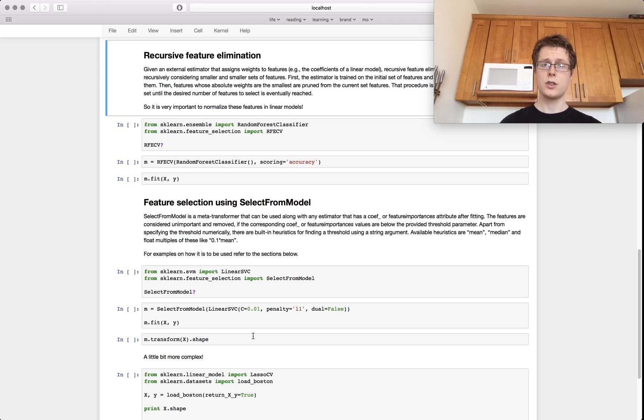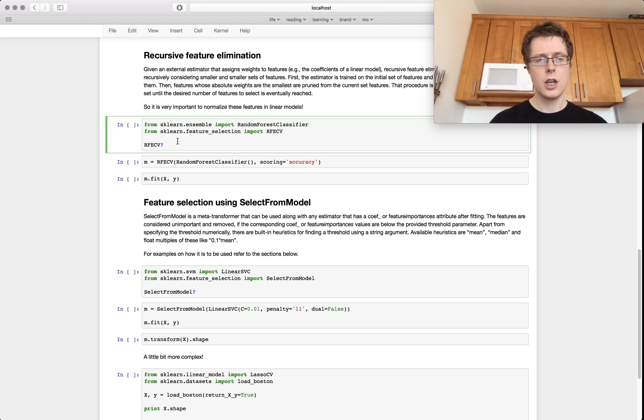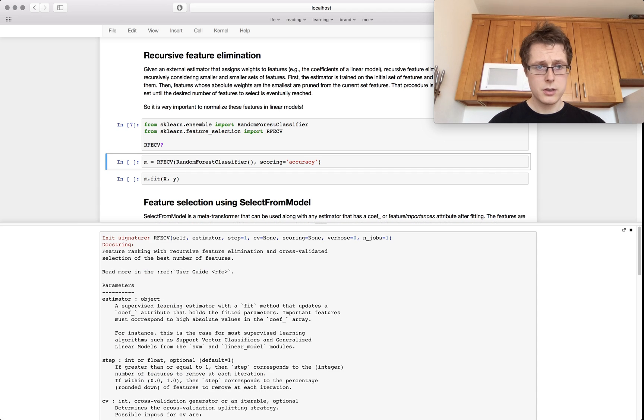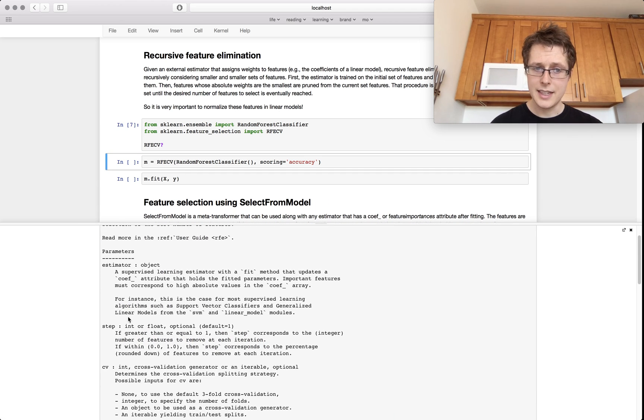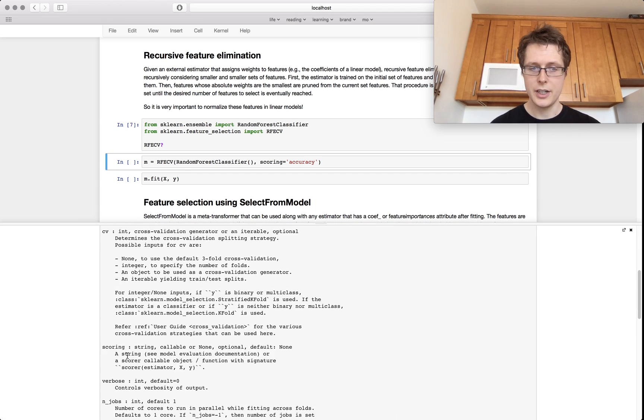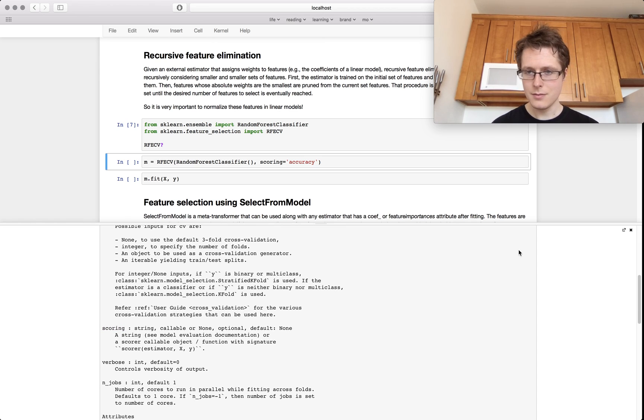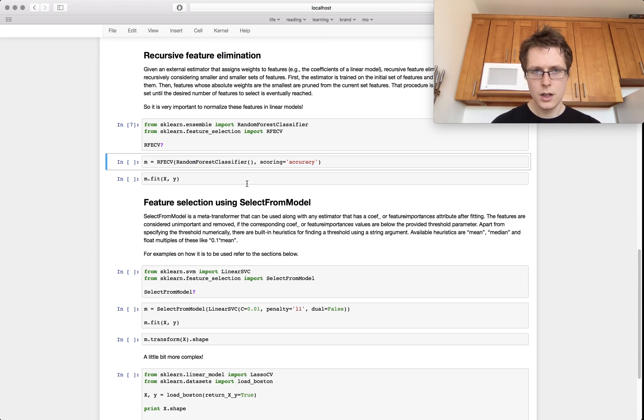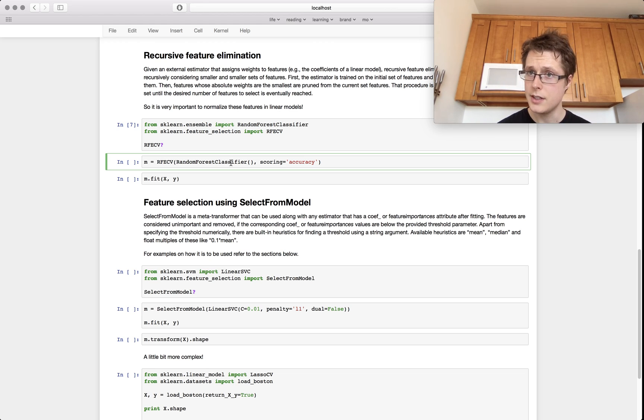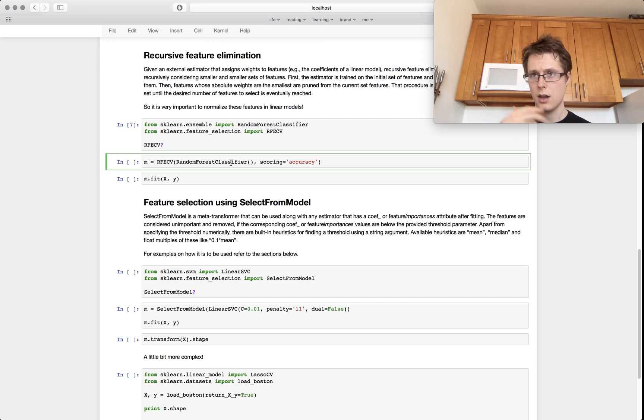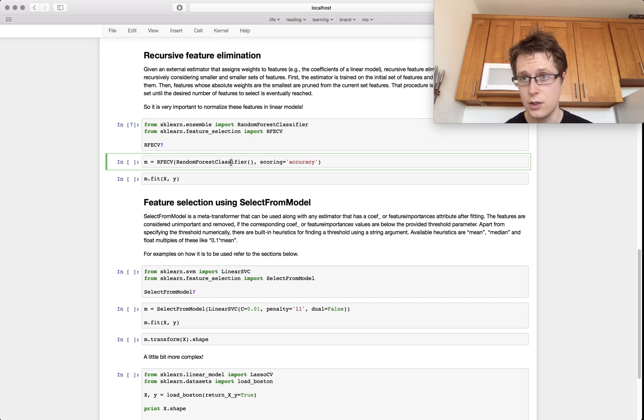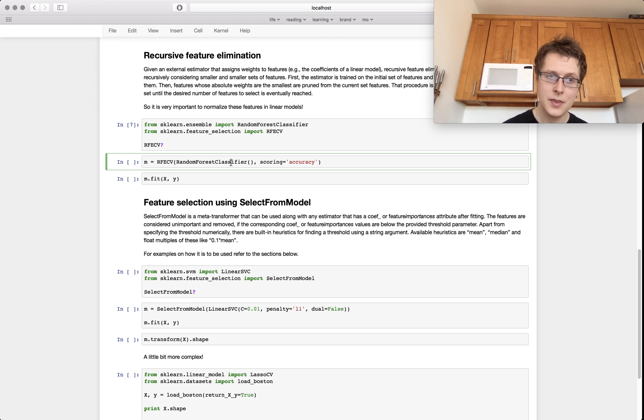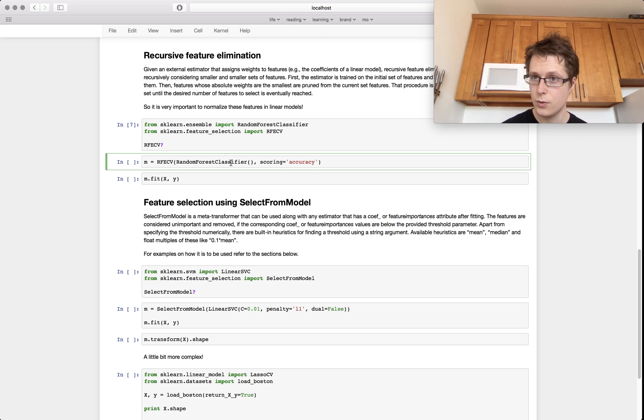It's recursive feature elimination. So let me just show you what this looks like. It takes an estimator, it takes a step, and it takes a cross-validation method, and it also takes a scoring. So what this recursive feature elimination needs to have is it needs to have some sort of model that has a feature importance, whether that's in the coefficient or whether that is a feature importance given to you by a random forest. It needs that in order to operate.